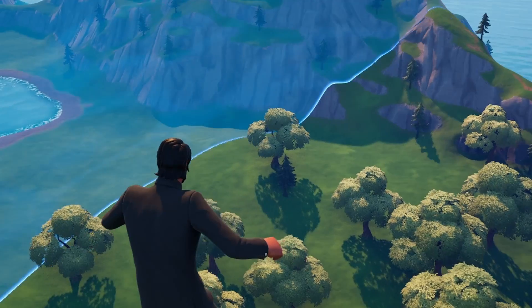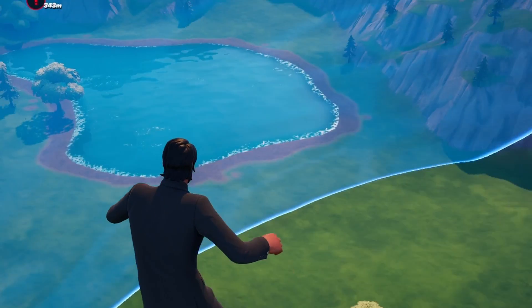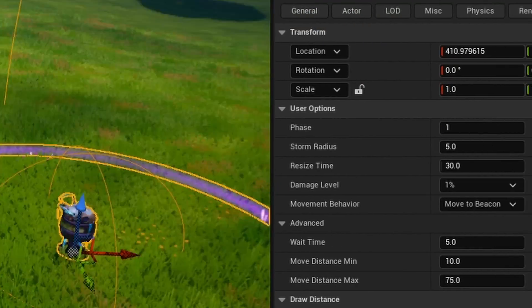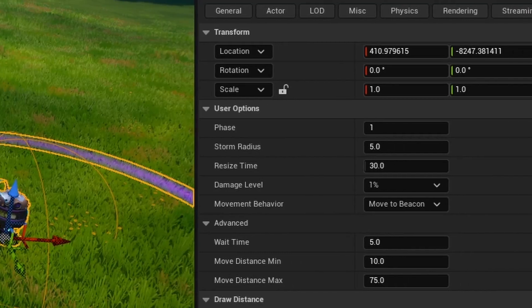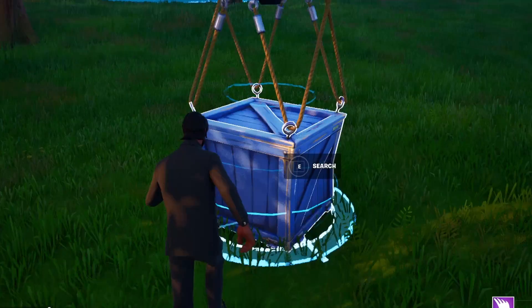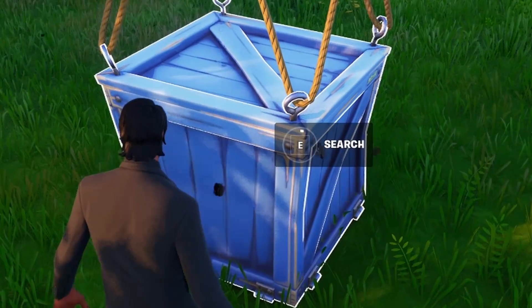In today's video I'm going to show you how to make a storm in Fortnite Creative. I'm going to go over many things like how to make multiple phases and also how to make an airdrop spawn, so let's get right to it.